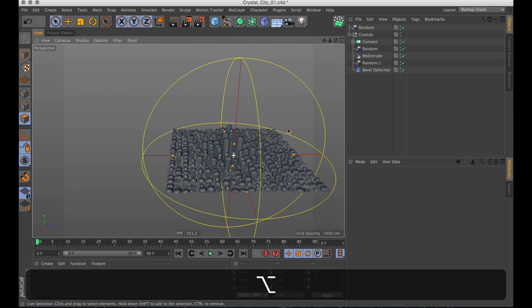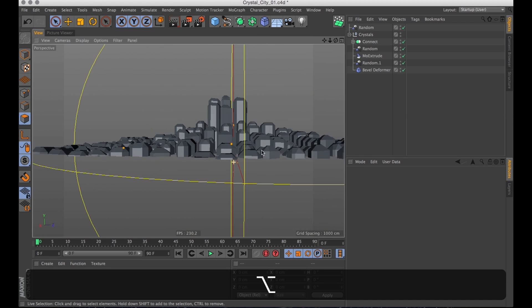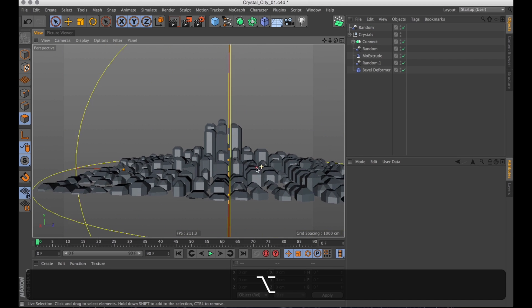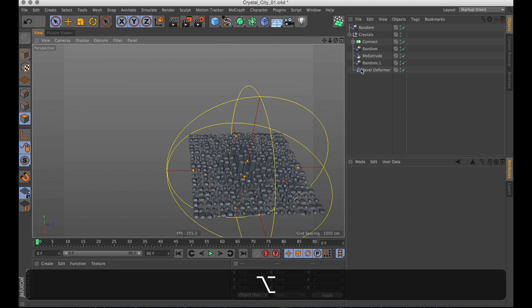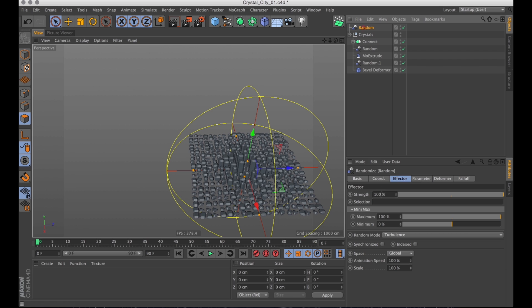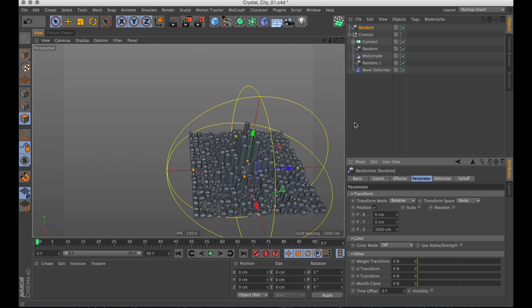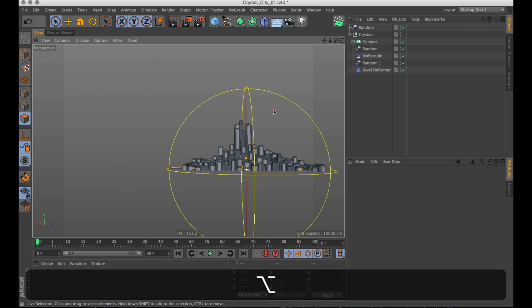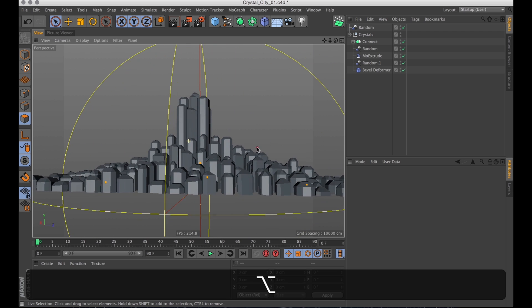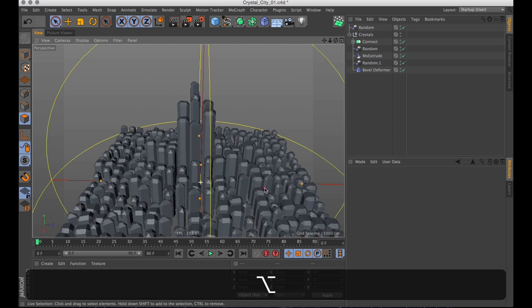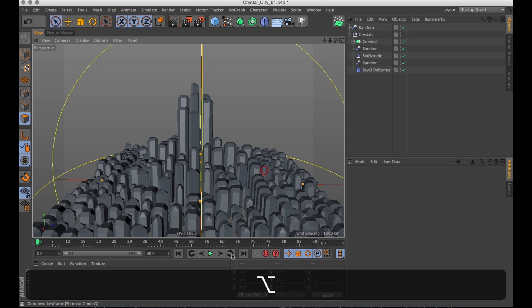And that's just going to make sure that nothing goes below zero. Which is perfect. But I do want it to extrude a bit taller. So let's go into the random effector and change the position parameter to increase the extrusion. More city-like I'd say.